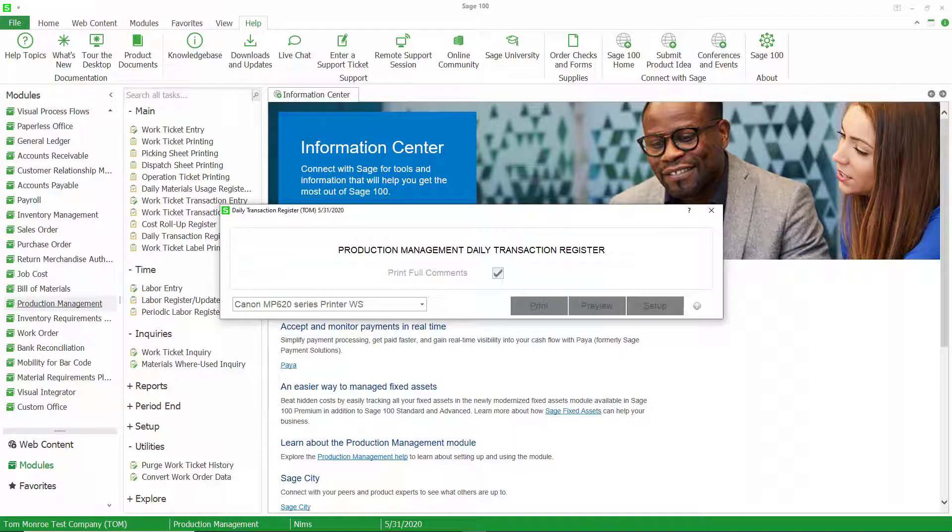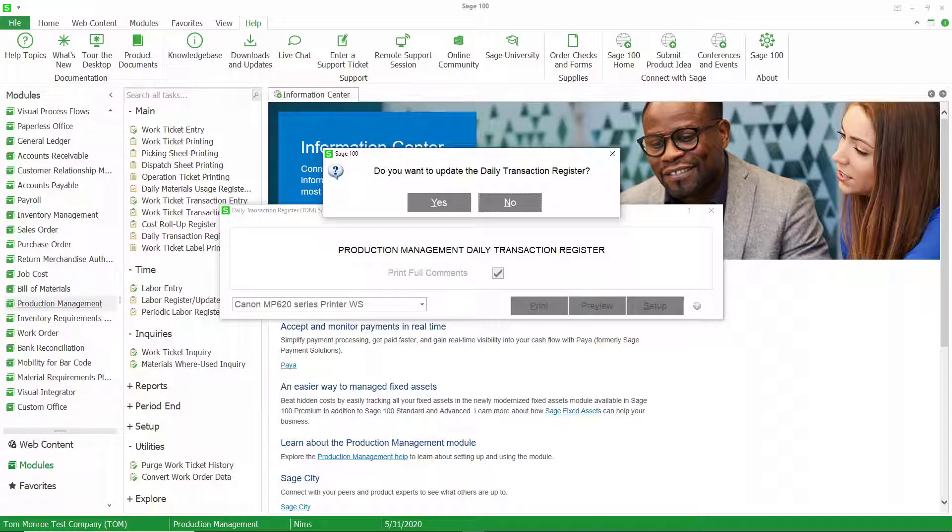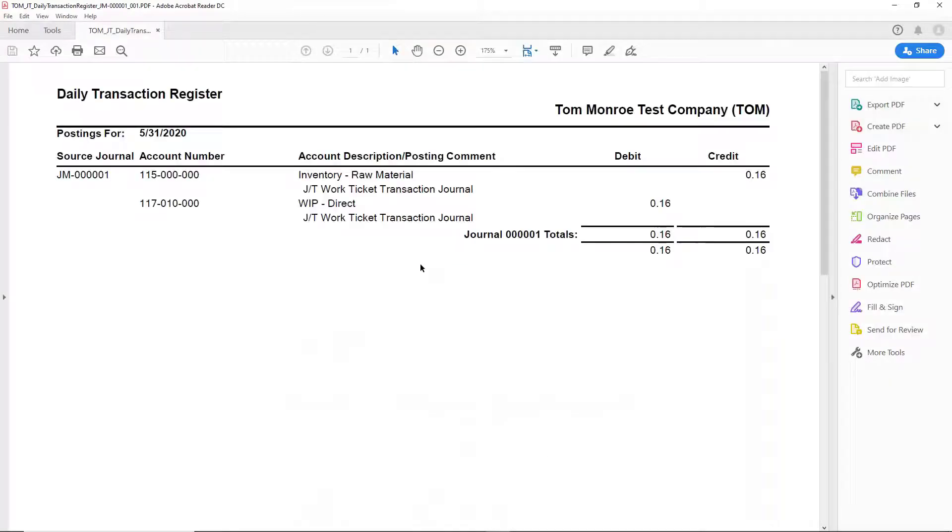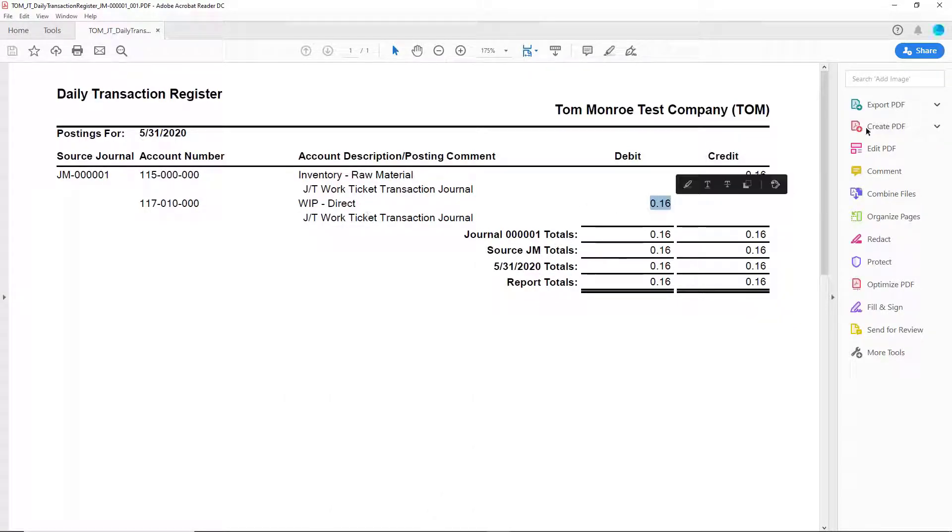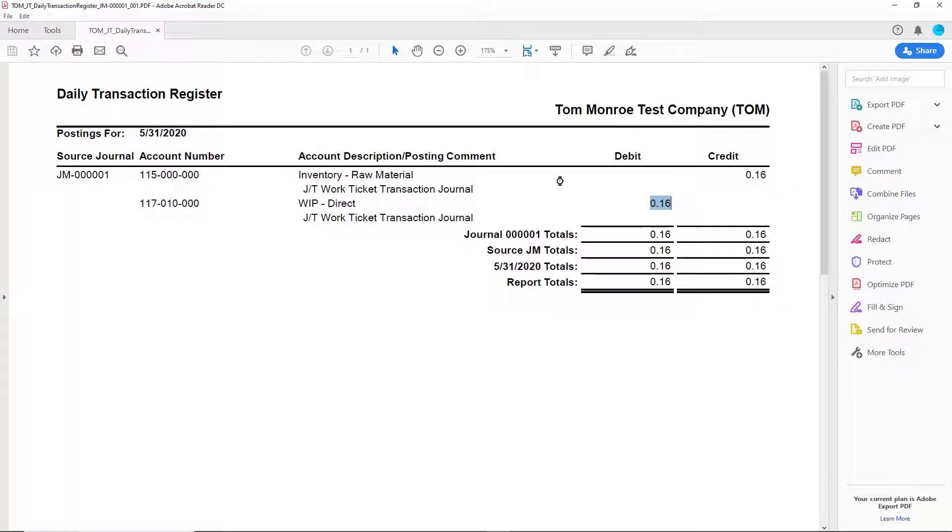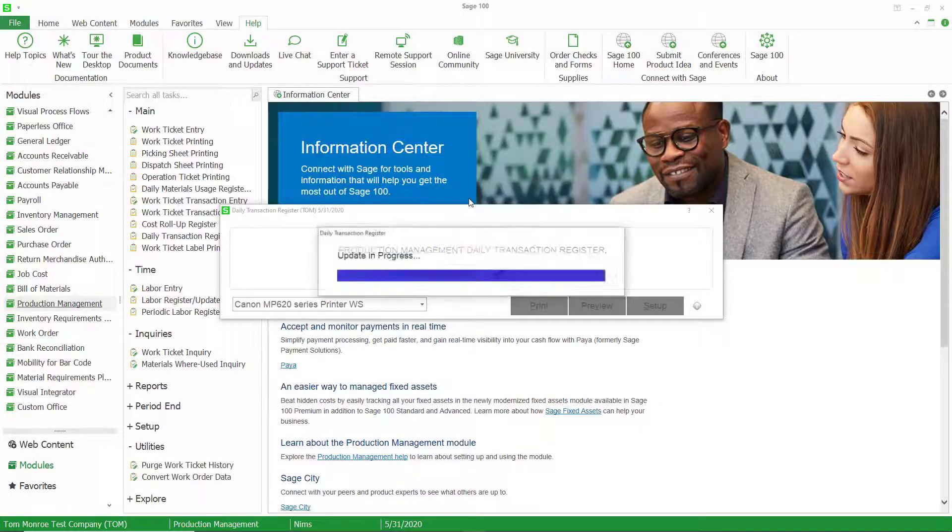And we'll go to the transaction register as well. And the GL posting for this, since we're issuing material to the work ticket, will be credit the inventory account for that item and then a debit to work in process. So here's your credit for the item for inventory and your debit to your work in process account.